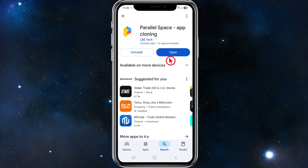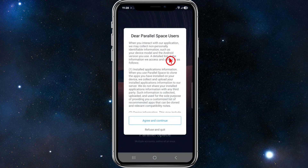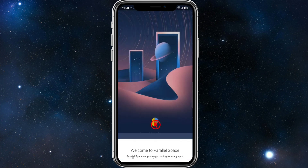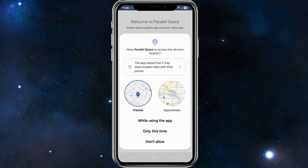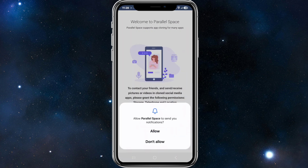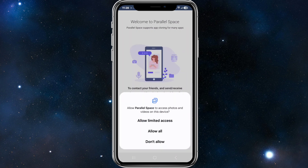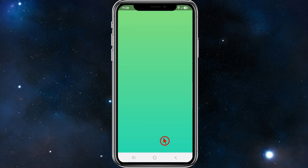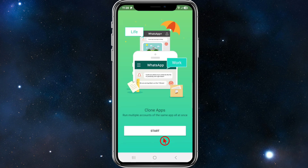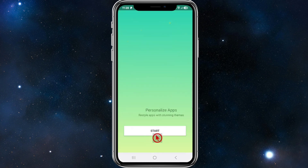That's going to download and install onto your mobile device. Give it a few moments — it's about 33 megabytes in size at time of recording. Once it's finished, go ahead and open it up, then agree and continue, and click continue.